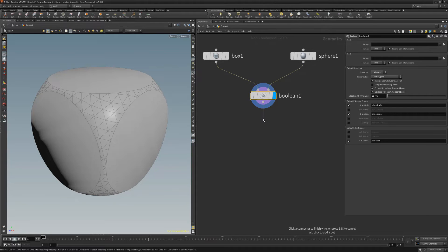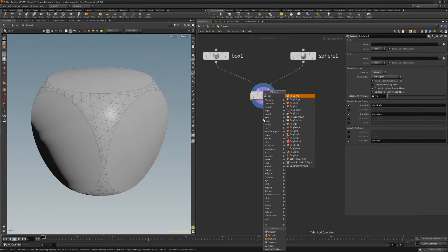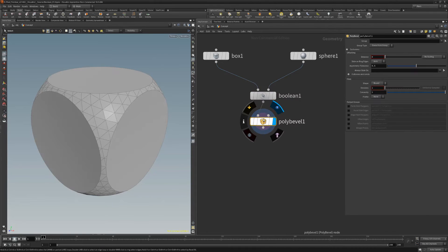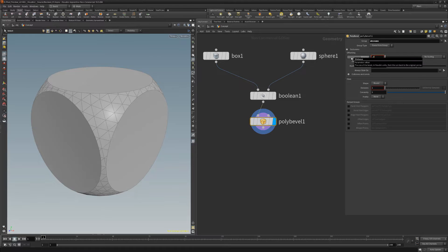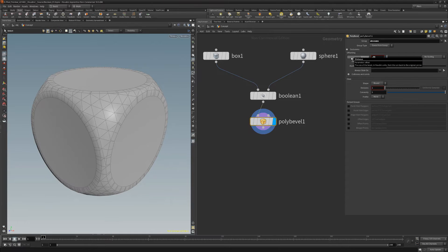Add a PolyBevel node, use AB seams for the group parameter, then adjust the distance to your liking. This will limit the bevel to the seam edges of the Boolean operation.